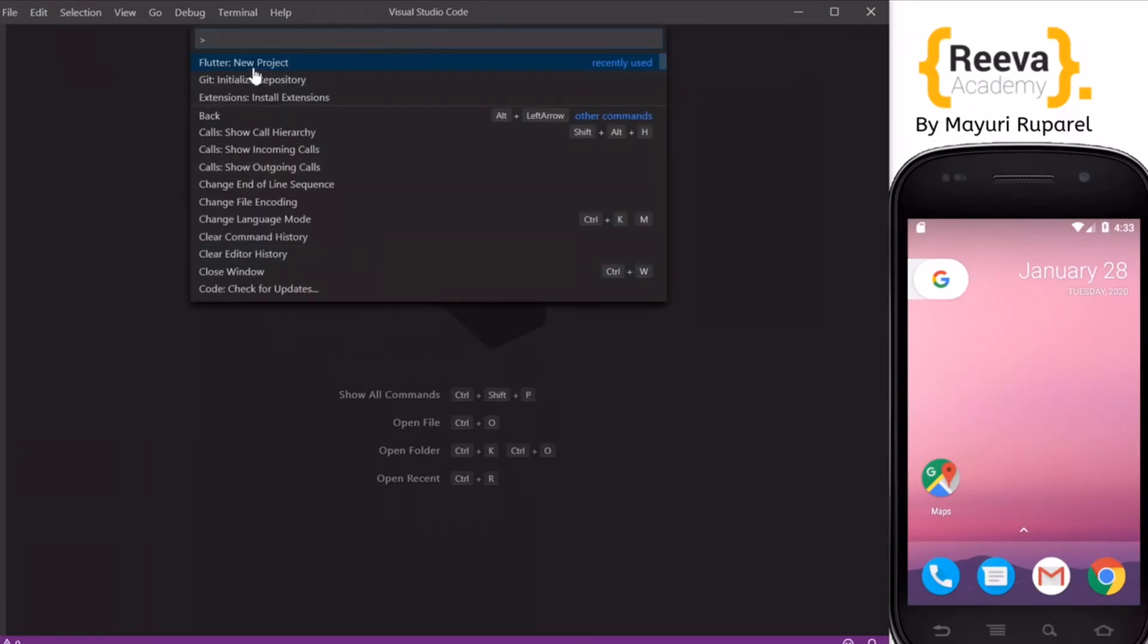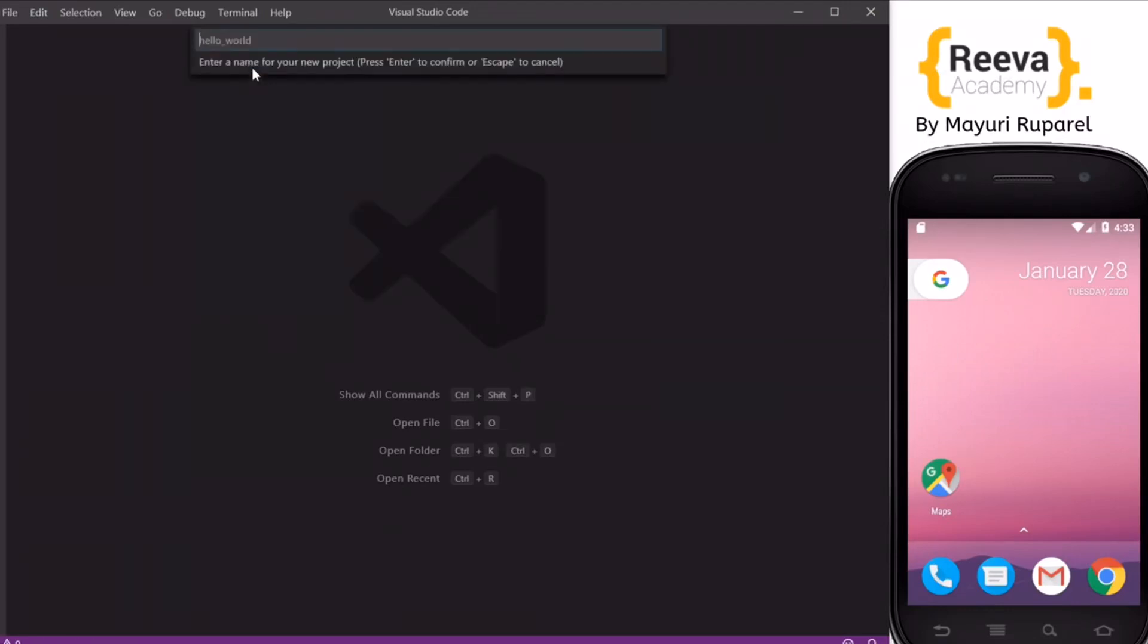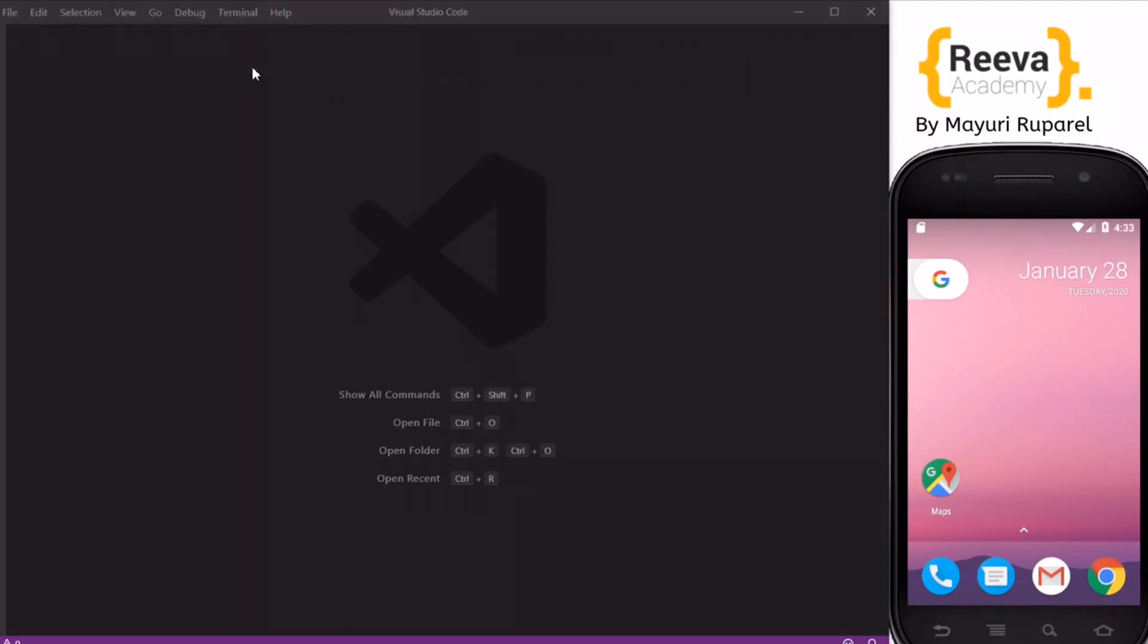Hey guys, welcome to Riva Academy and in this tutorial we are going to look at linear gradient in Flutter.